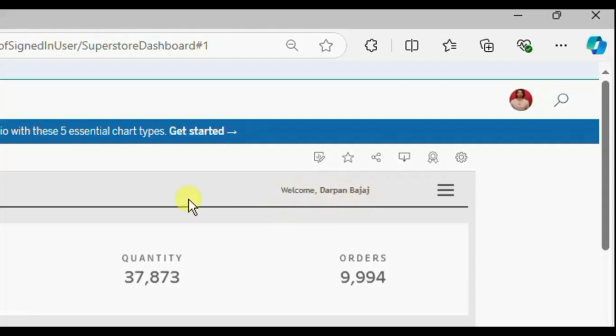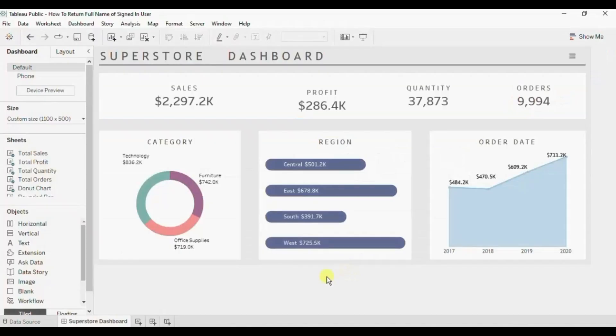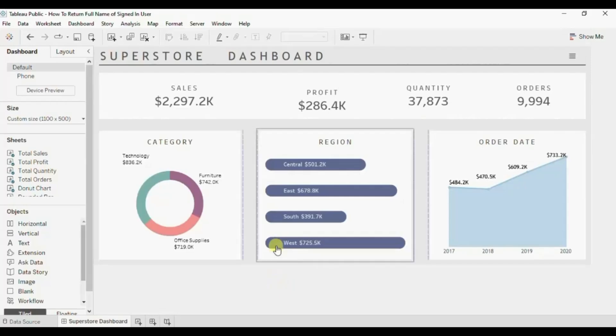Now let's jump to Tableau and see how to add this full name of the user on the dashboard. This is the dashboard on which I need to add the name of the user whoever logs in to the Tableau server to view this dashboard.